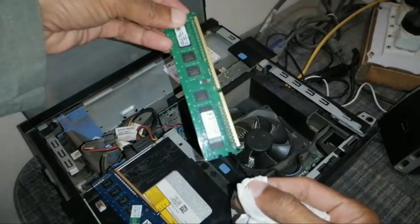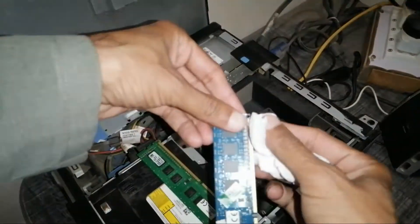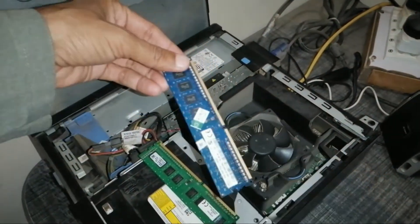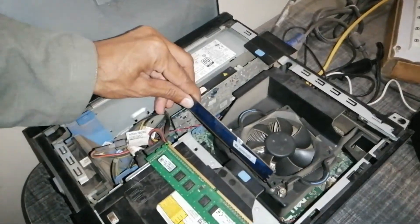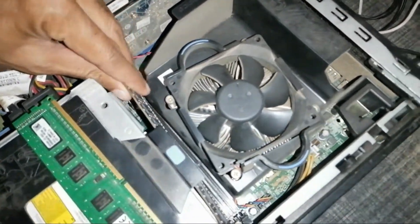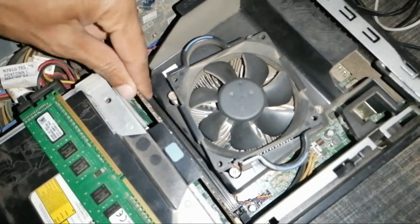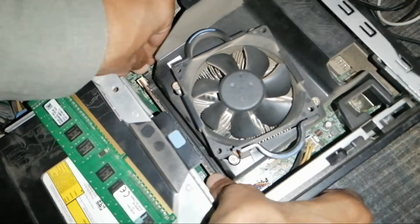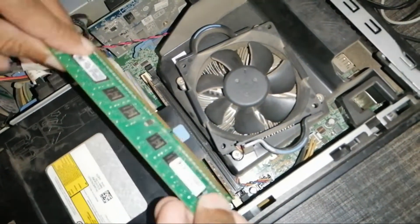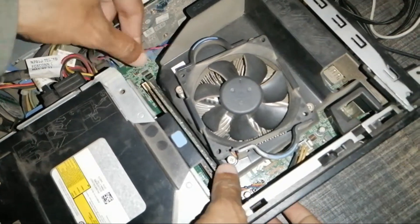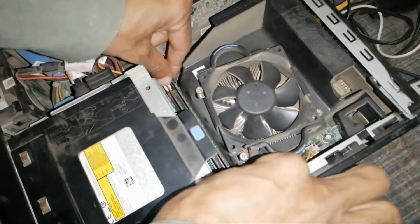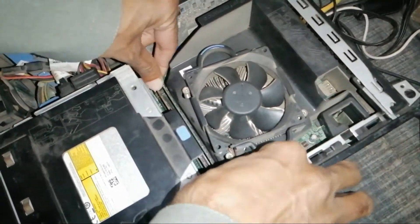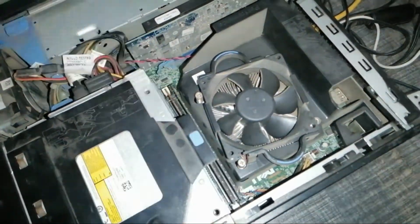Clean RAMs and adjust again into their slots carefully. I have adjusted both RAMs into their slots.